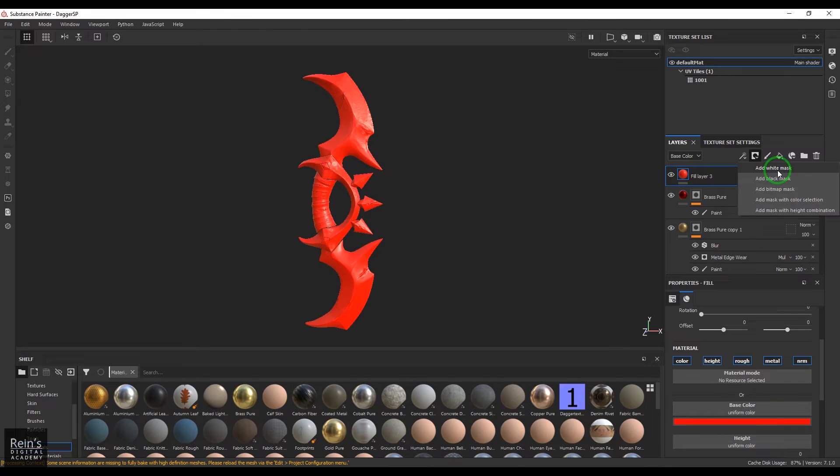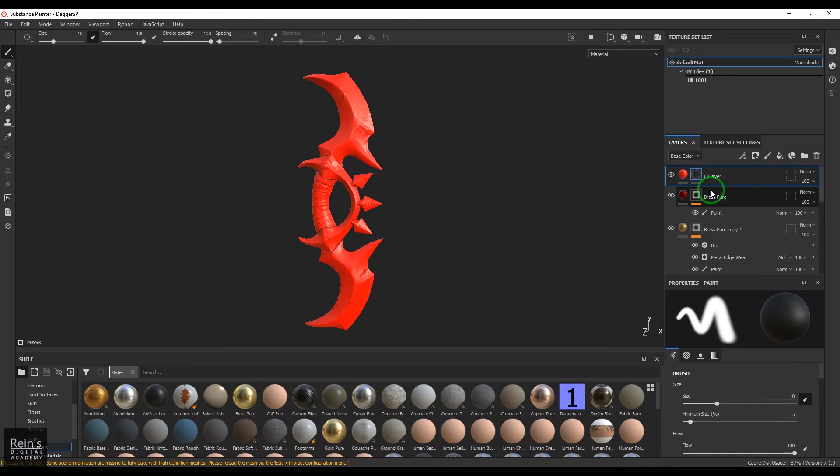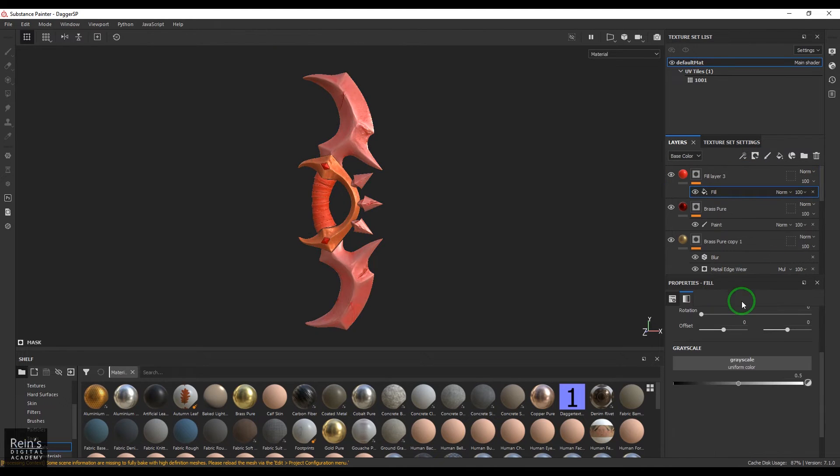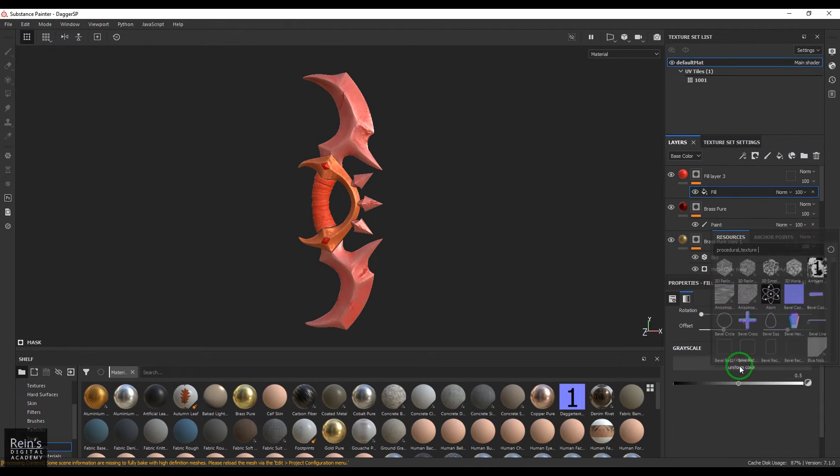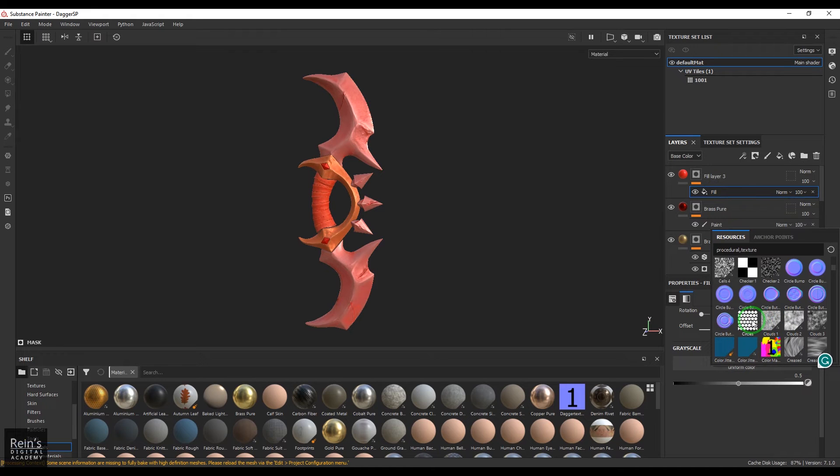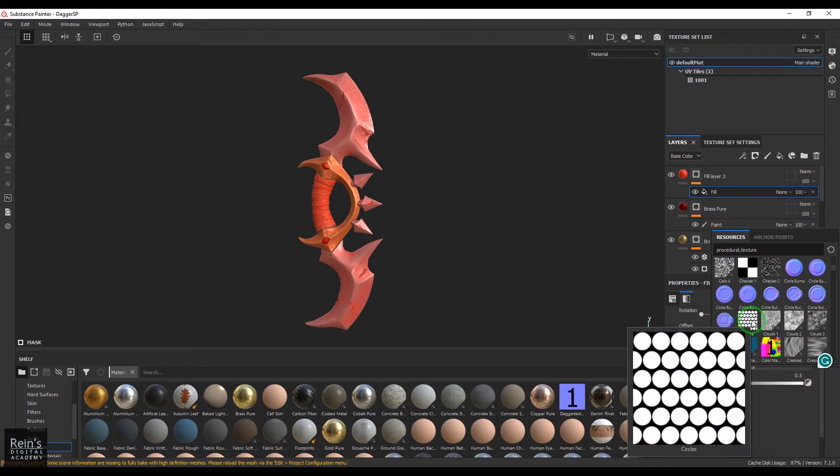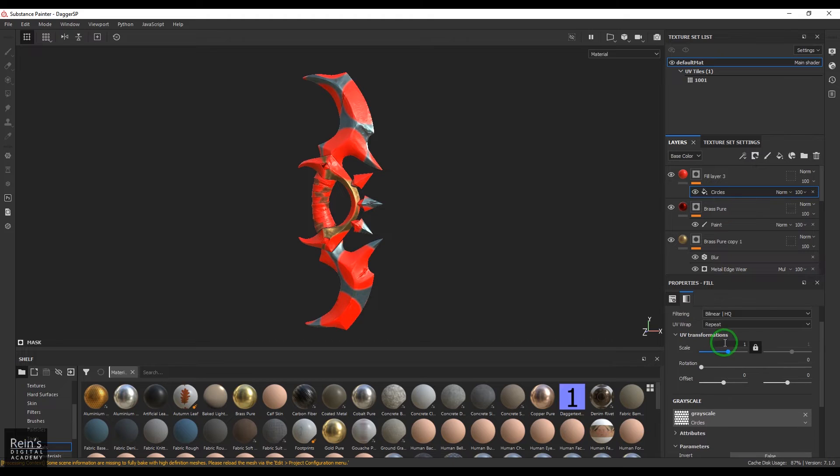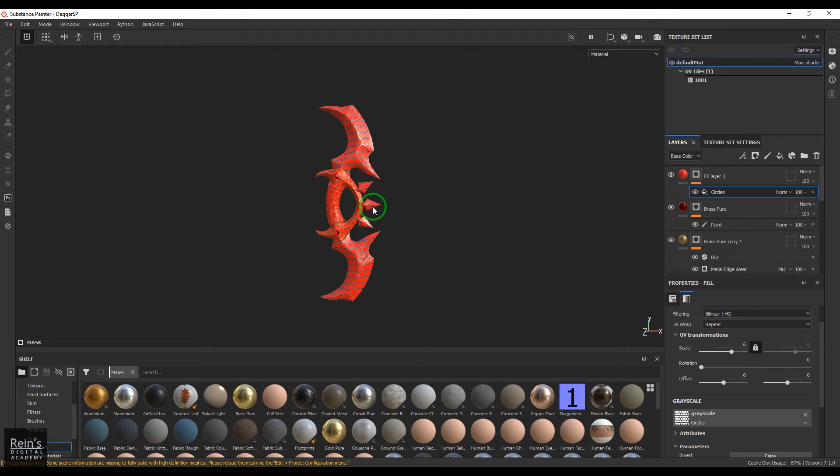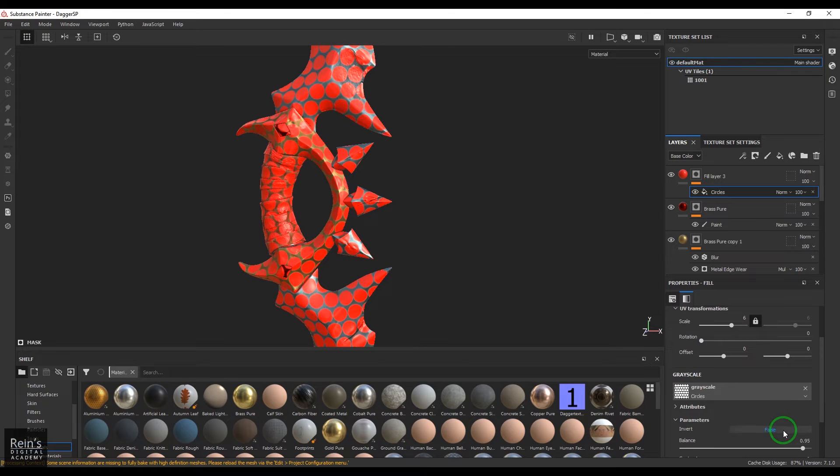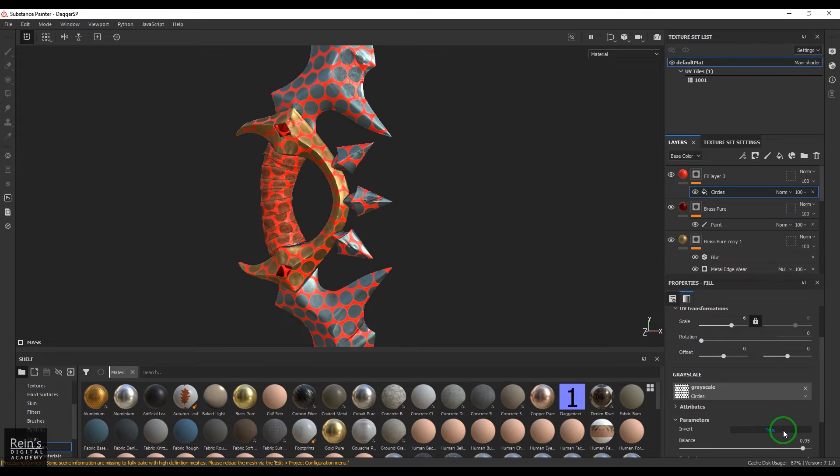Select that mask, go to the fill, add fill there, and then choose any of this texture like circles and then repeat it. If you're able to see, I got this result right now.